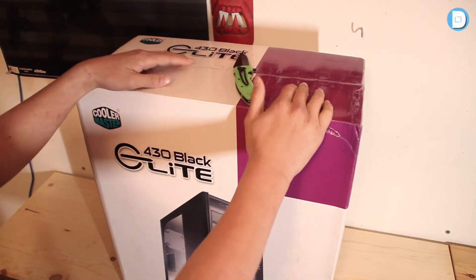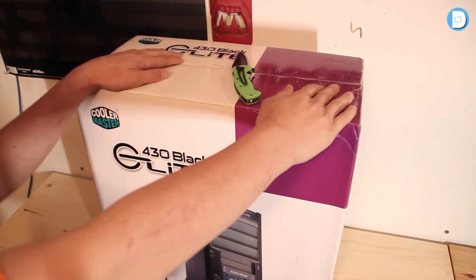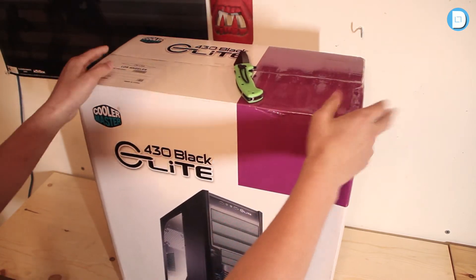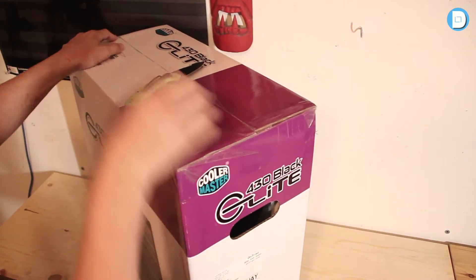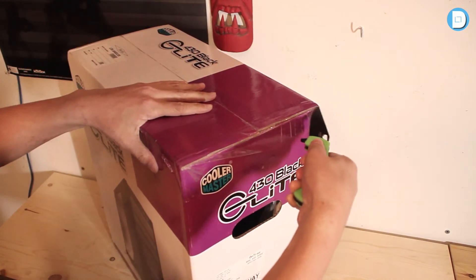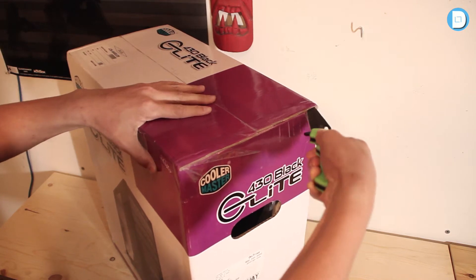Okay guys, so a little bit of an old school unboxing here, or not, whatever. So we're going to cut the seals on the side here with our unboxing knife.